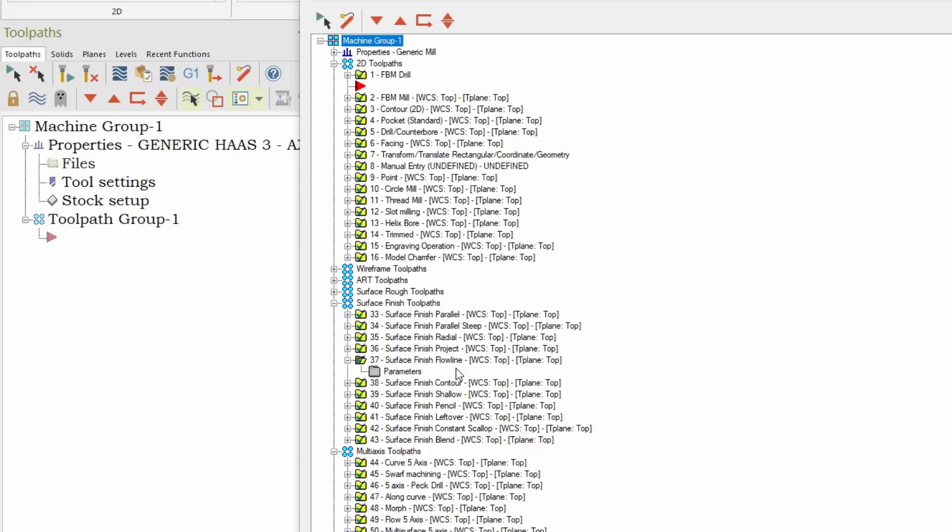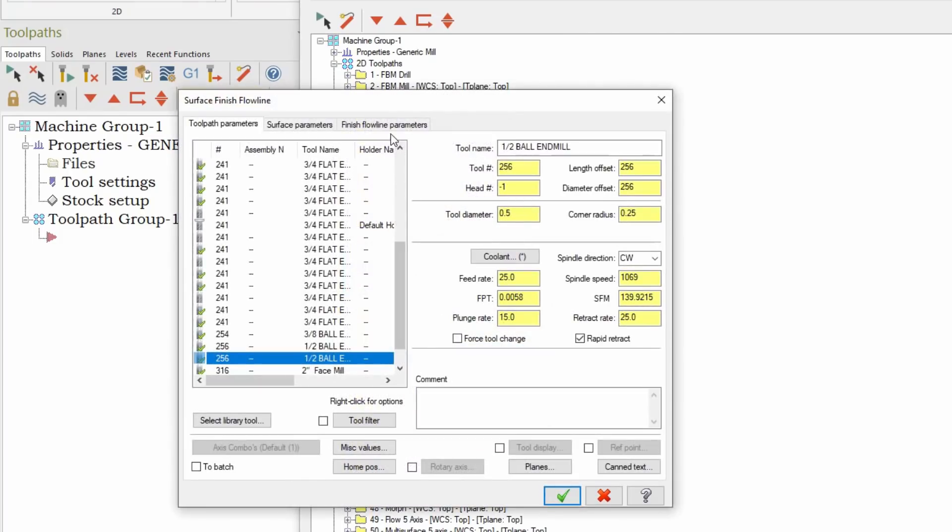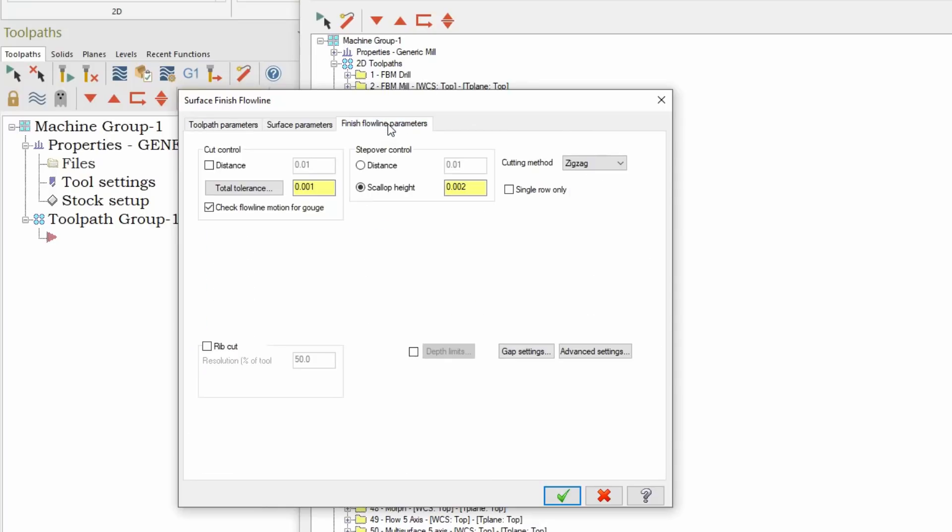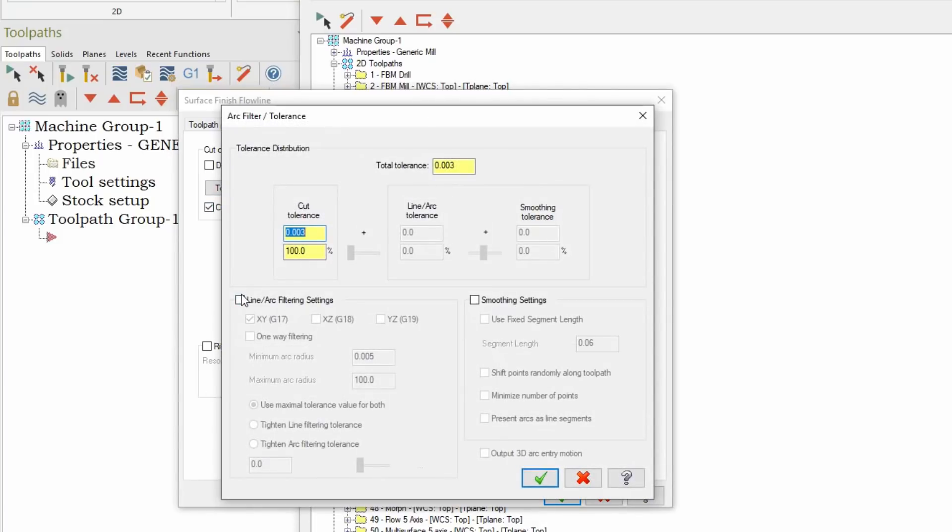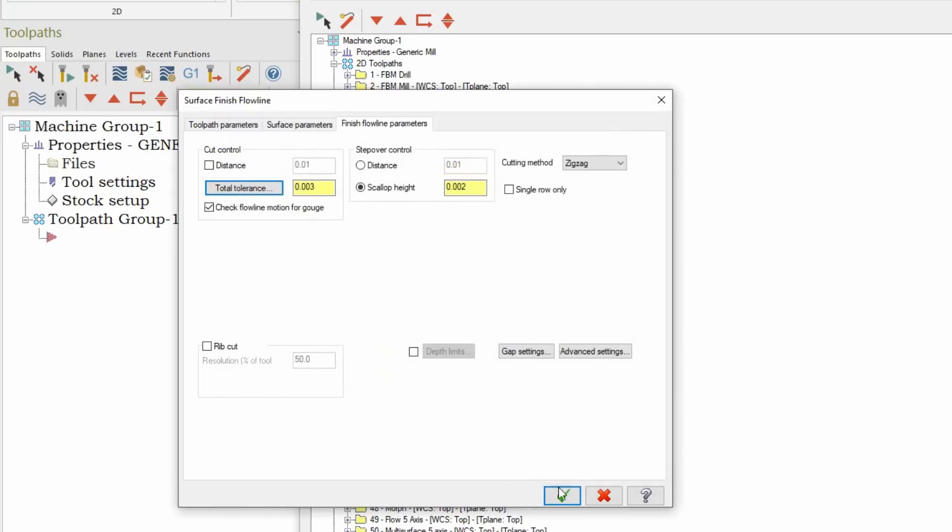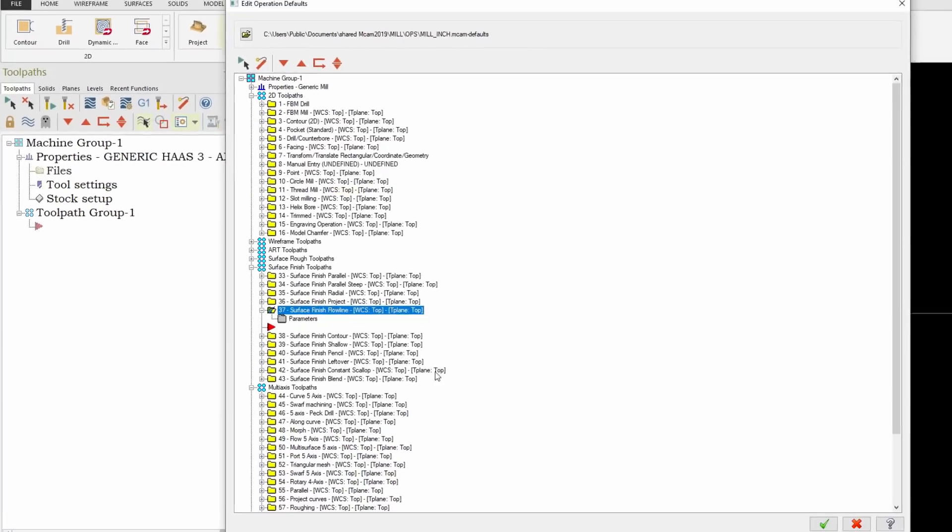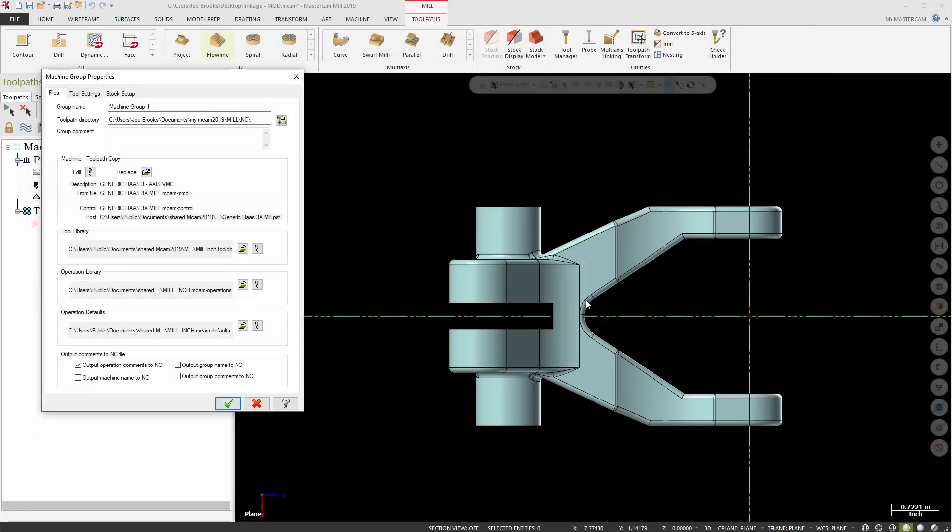The next thing I want to do is right down here in the surface finish flow line that we were looking at earlier. I actually want to go into the parameters of this, go back to the surface finish flow line parameters. I'm going to change that tolerance to three thousandths and then inside here I'm actually going to turn on the arc filter and turn on the arcs in all planes. We'll change that slider to approximately there and accept that and accept those changes and then accept that one more time.